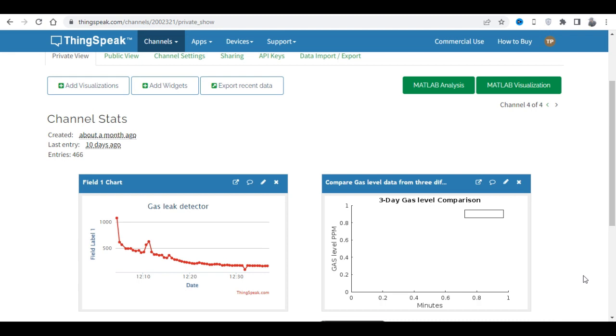ThingSpeak provides an easy-to-use web interface and RESTful API that makes it easy for users to connect their devices and analyze their data.